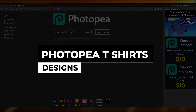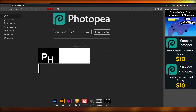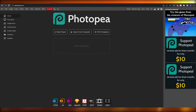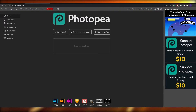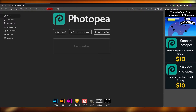Hi guys, welcome back to another video. In this video I'm going to be telling you how you can design your very own t-shirts in Photopea.